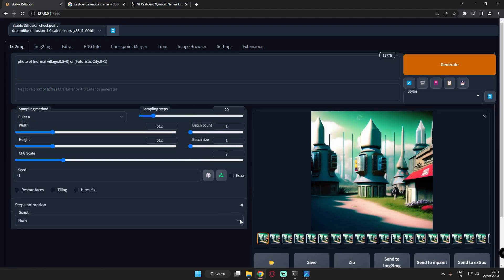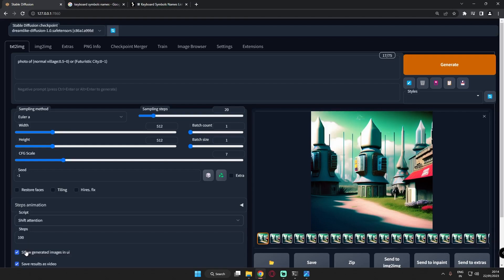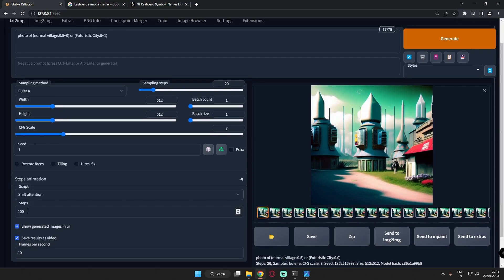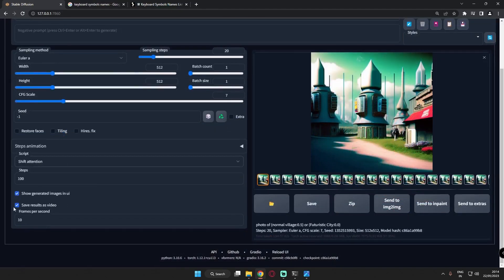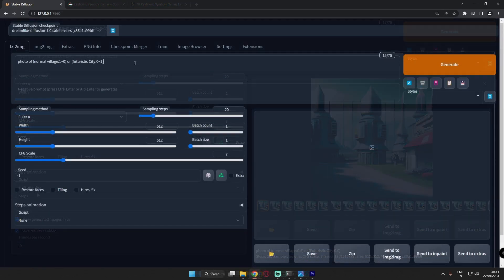To enable Shift Attention, go to Scripts and click Shift Attention. This opens a few options: steps, show generated image, save results as a video, and frames per second.